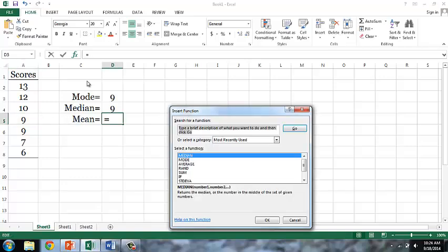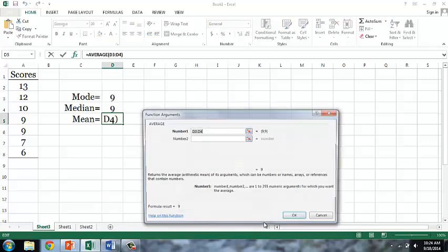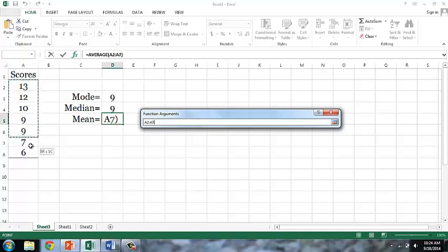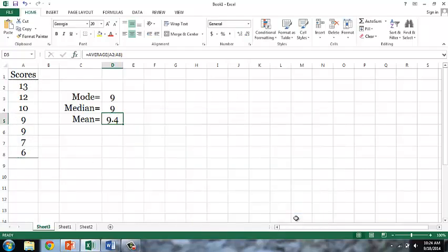Finally, for the mean, we will actually search for average, and as you can see, the average function in Excel returns the arithmetic mean of its arguments. Again, we'll select our scores, and it returns a mean of 9.4.